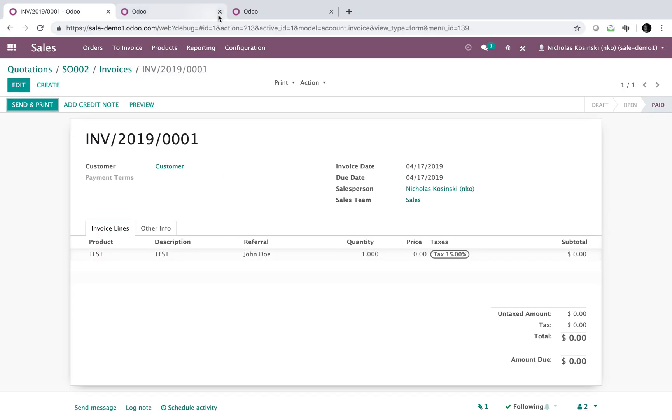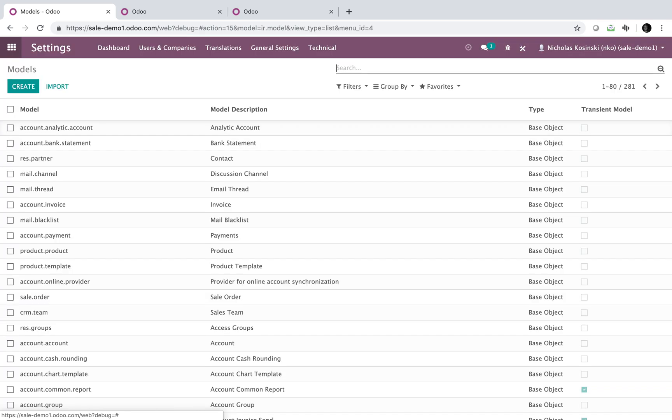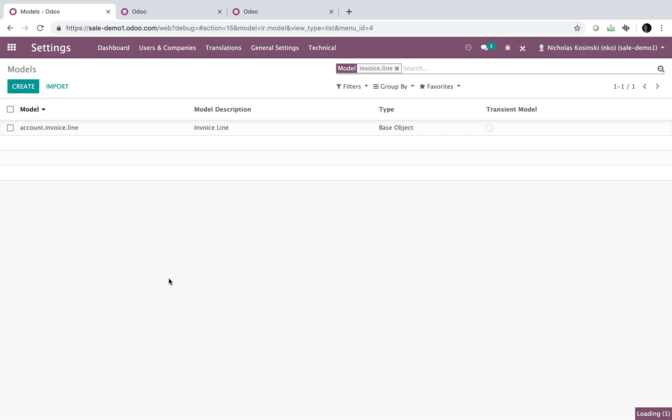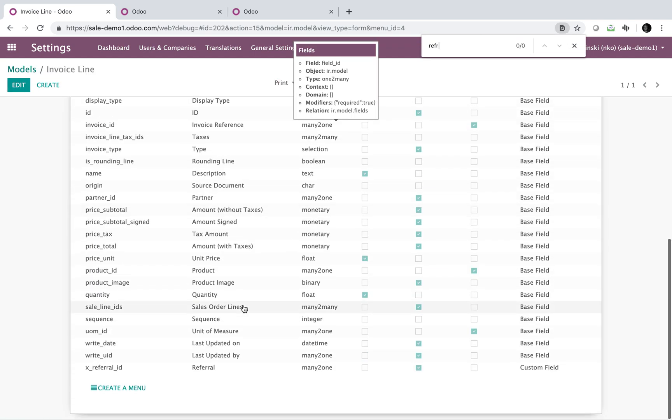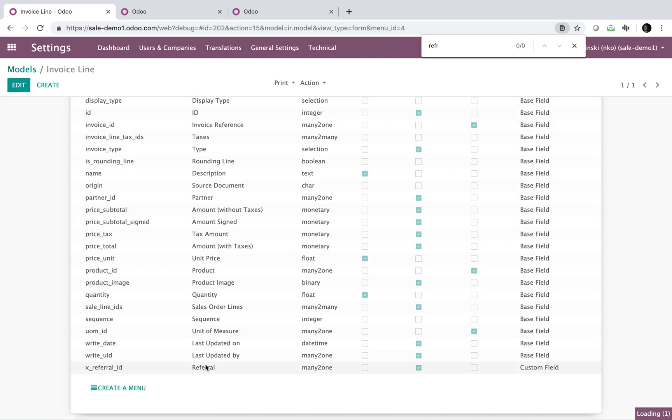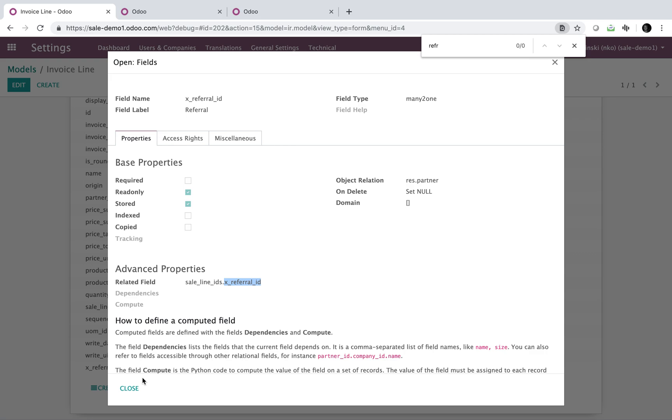So that's how you map fields between a sale order and an invoice. You can, and I just want to make sure it's clear, you can go back to that model, the invoice line. And you can go to the referral, and you can change the name. So this is going to stay the same. You're going to type sale line IDS, but the name of the field, you're then dot, and the name of whatever field you want to reference on the sale order line. Keep in mind, sale order line is different than the sale order. So any field on the sale order line, you can map back to the invoice line. So that's how it's done. If you have any questions, or you need help with this, let me know. Thanks.